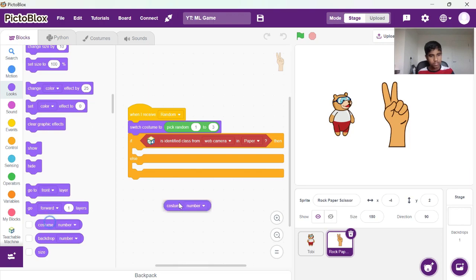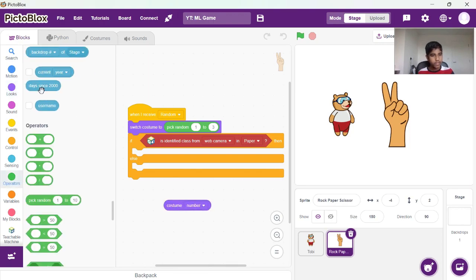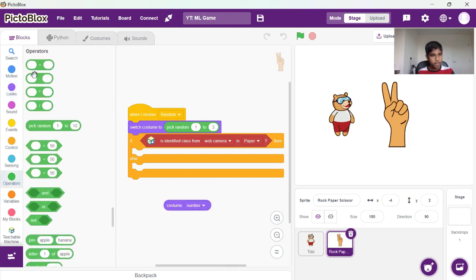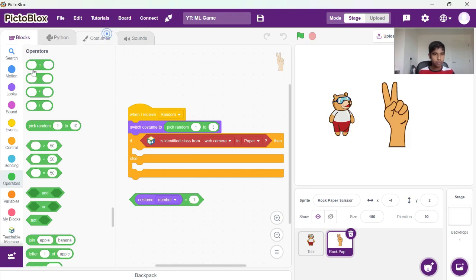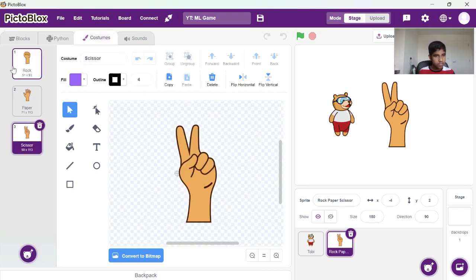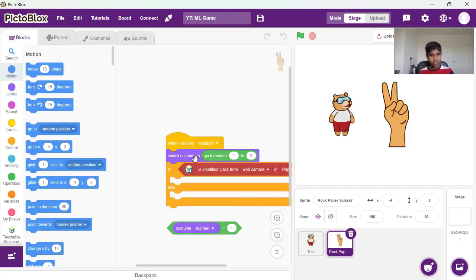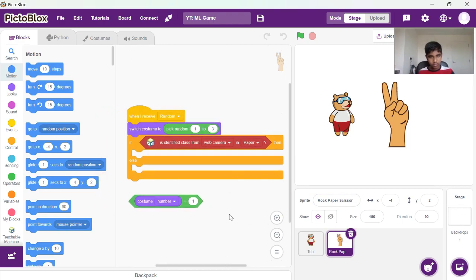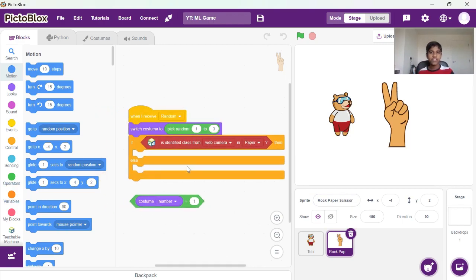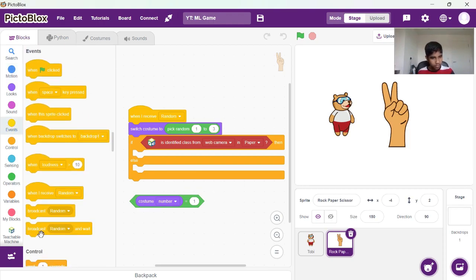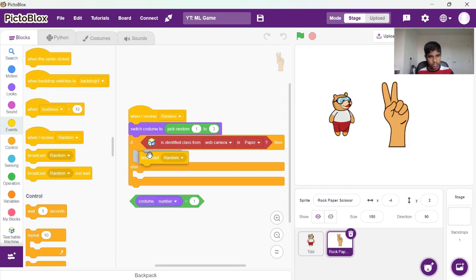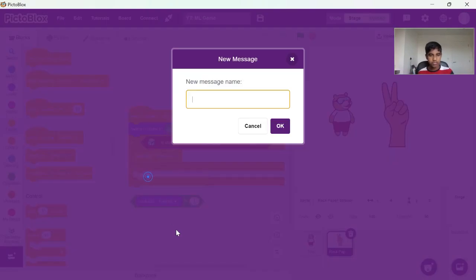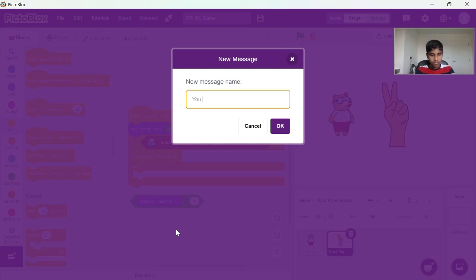I need to go for costume number. What's costume number one? So costume number one is rock. Paper beats rock, so we're going to be winning this. So you can broadcast that to the sprite. We can broadcast a new message now saying that you won.